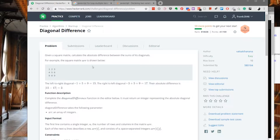The problem asks us to take the input of a square matrix and calculate the absolute difference of its two diagonals. In this case, we have a 3 by 3 square matrix, and it's going to be coming in as three arrays of integers, with each array representing a row of the matrix. Our job is to write a function that calculates the difference of the integers on its two diagonals.